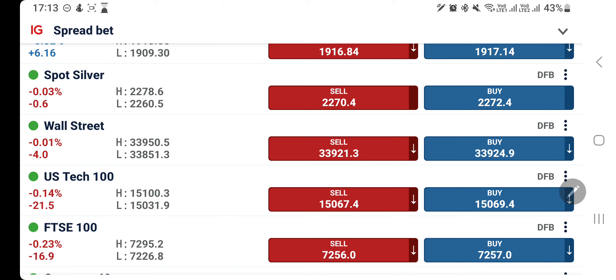The market can definitely get volatile, hence trade with caution, trade with a stop loss, and trade with a trailing stop loss.